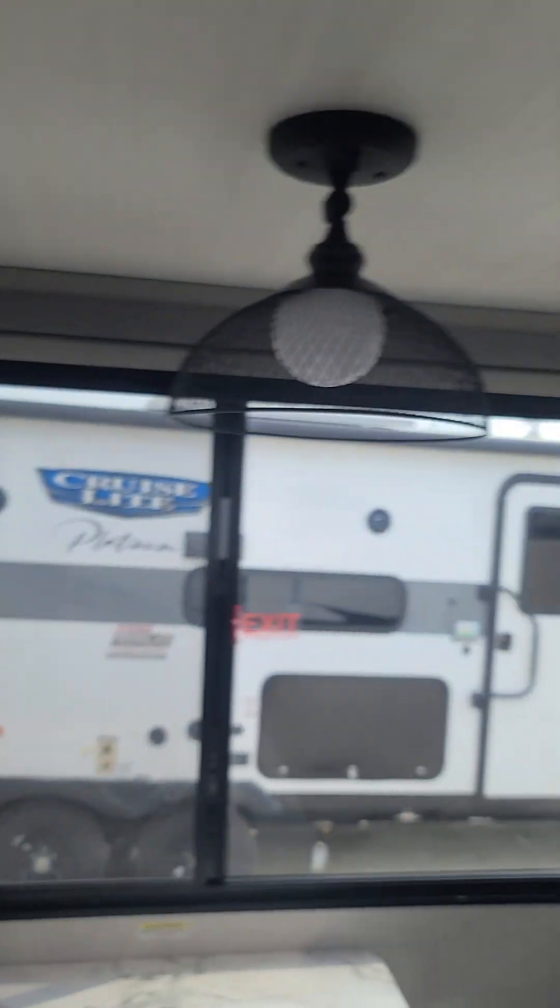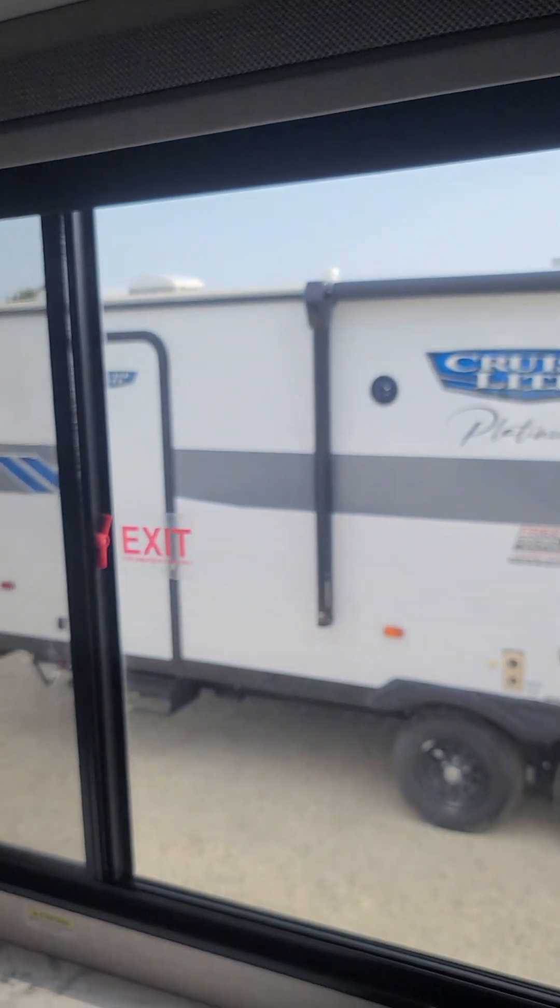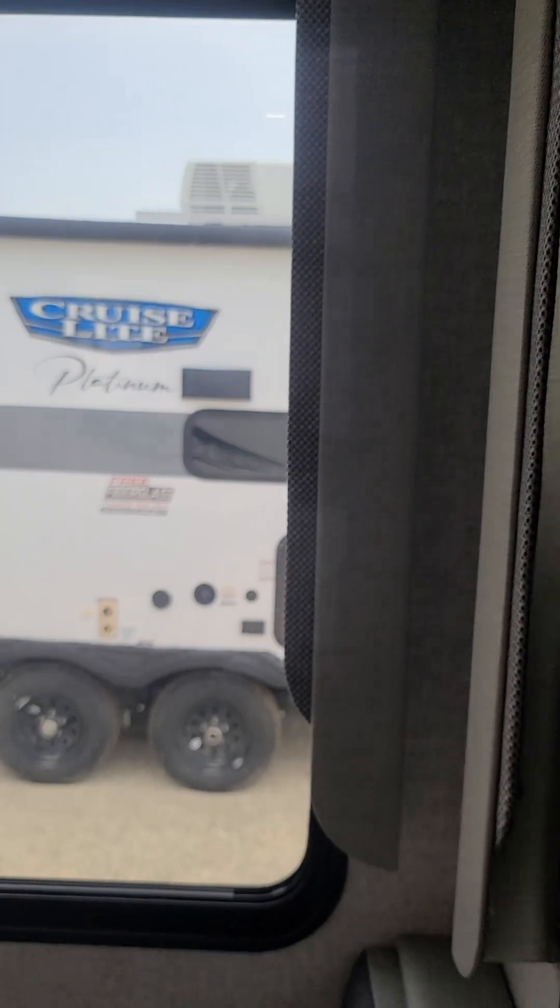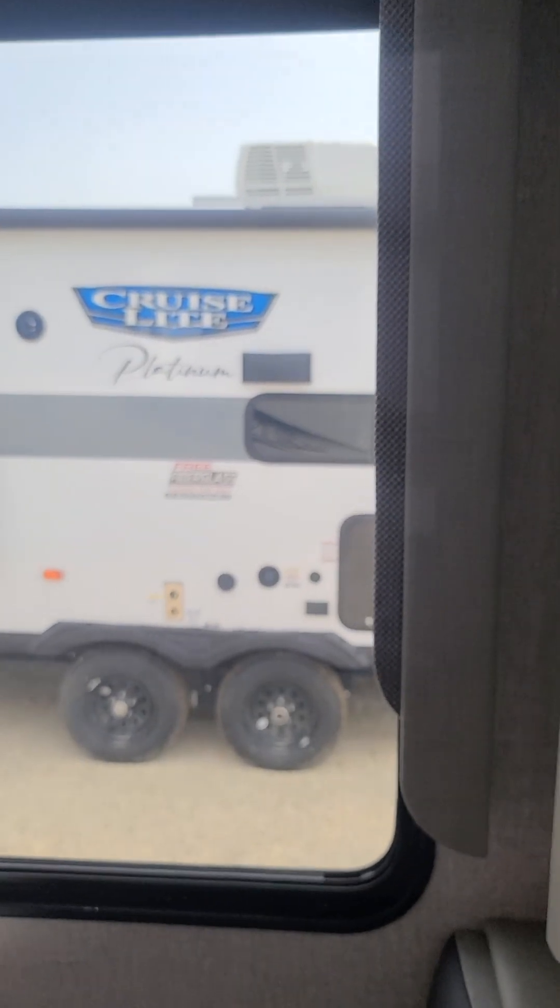I love the shades on this one too. This has the soft touch shades. Just like a house. You just pull that light. Just like so.